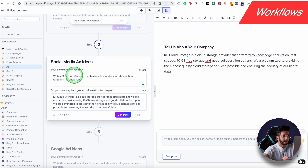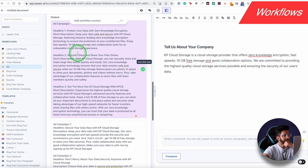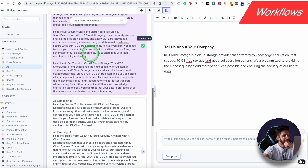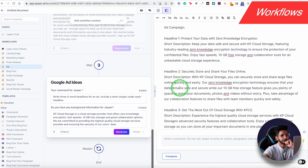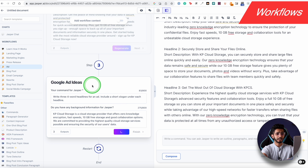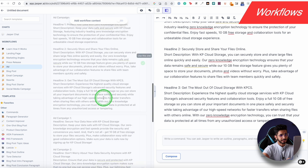It generates a 3-part ad campaign with a headline, short description, and targeting information. You provide the background information and it gives you an ad campaign with headline and description. I'll go through each step and also get Social Media Ad Ideas and Google ad headlines based on one set of inputs.